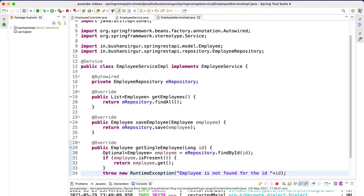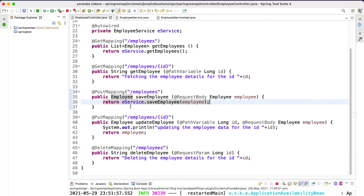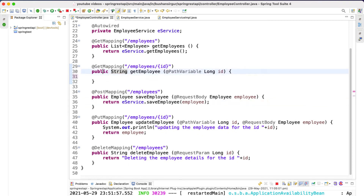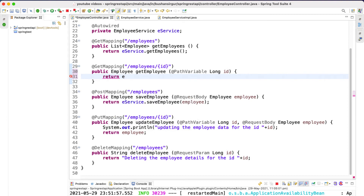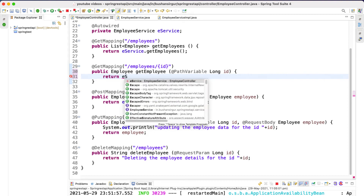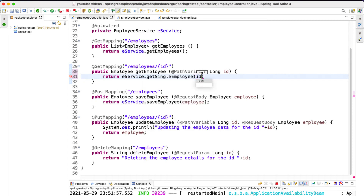Now let's save this. Inside our employee controller we are going to call the service method. We have the GET mapping, and I'm going to remove the existing string and change the return type to employee. We're going to make use of the employee service to call the service method 'getSingleEmployee' and pass the id. Now let's save this.